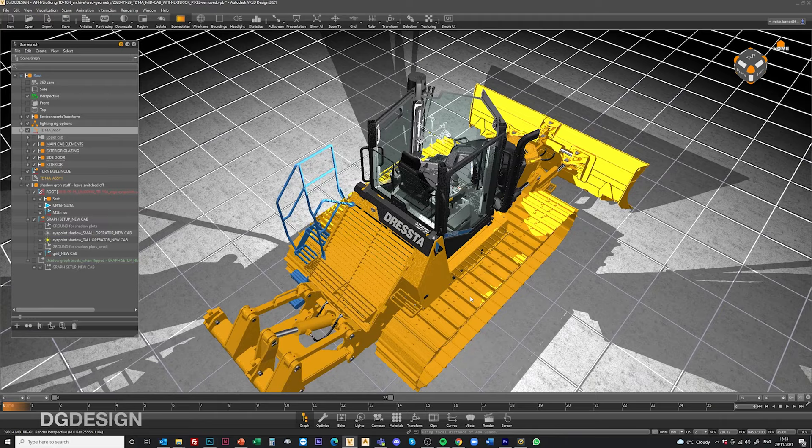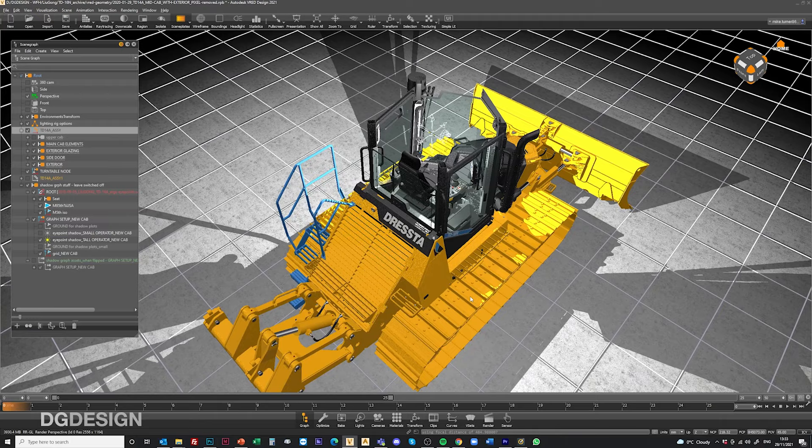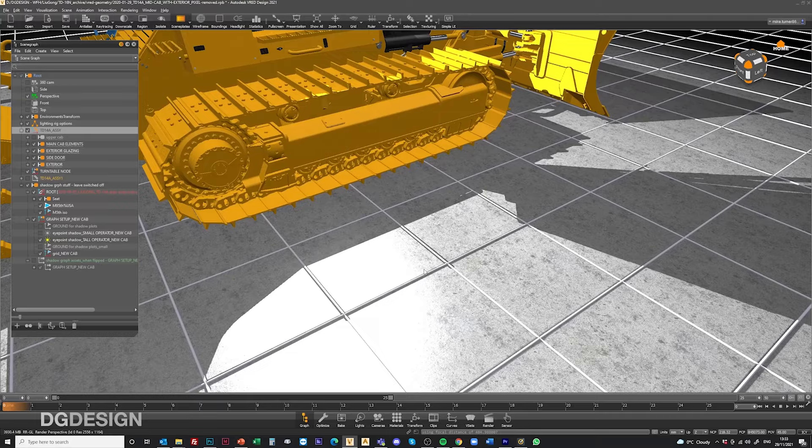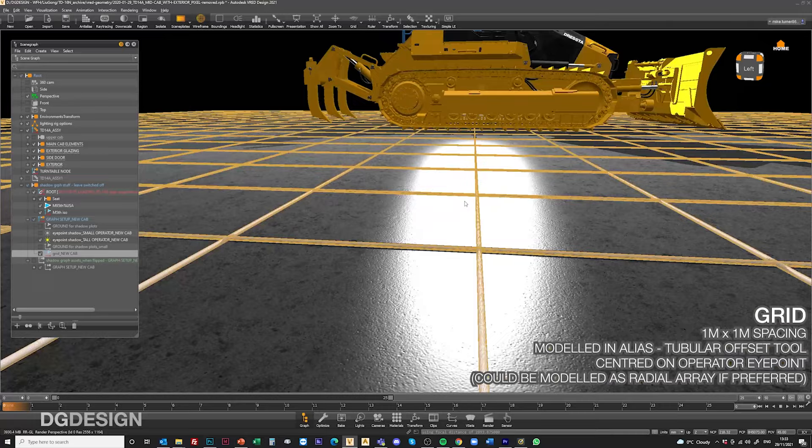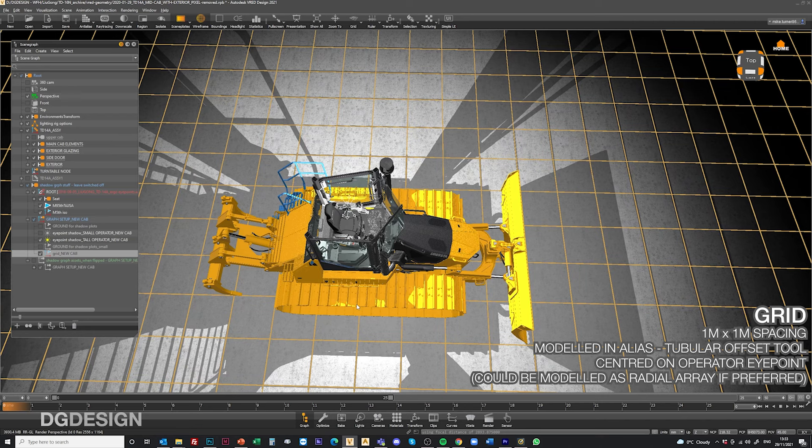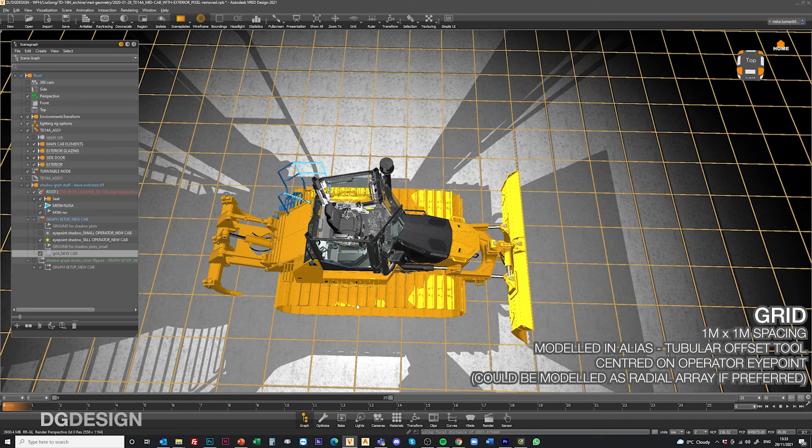To talk you through what's in the scene that I've just switched on that's of use, down here we've got a grid. That's sat on the ground plane and that grid has been modeled in ALIAS using the tubular offset tool to give us a grid of squares that are one meter squared.